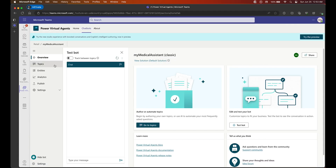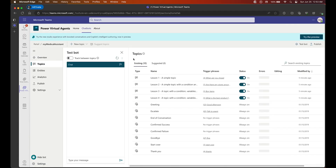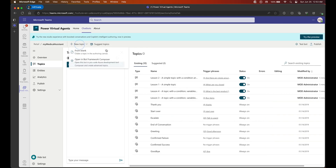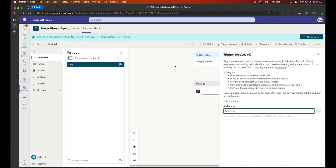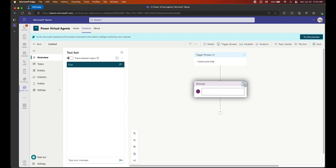Now that that's done, let's go back to Power Virtual Agent, select Topics, and create a new topic from blank. Here we are going to choose a trigger phrase — this is our starting point to start interacting with our chatbot. Our trigger phrase is: I need some help.